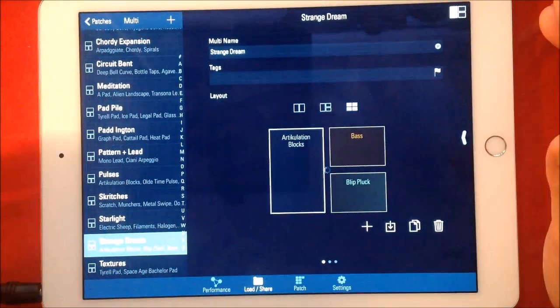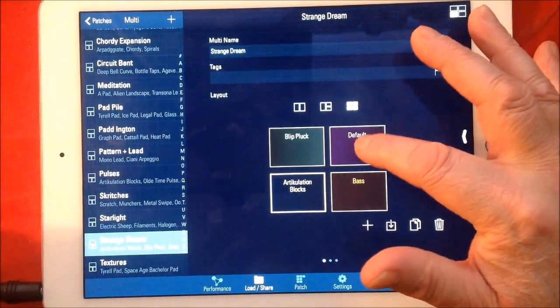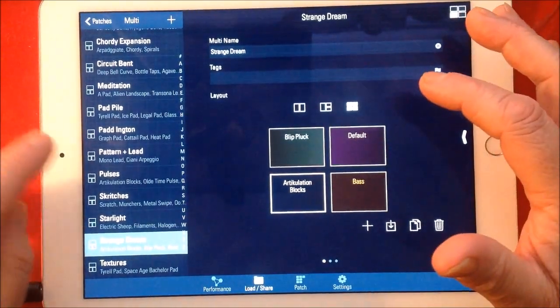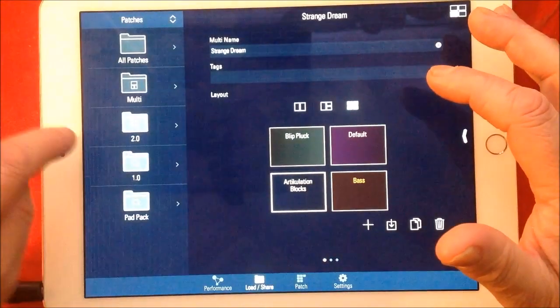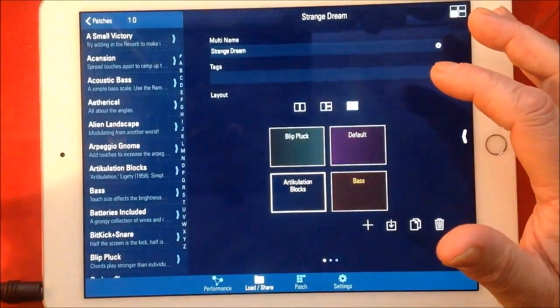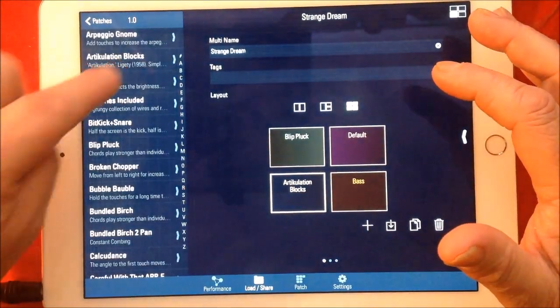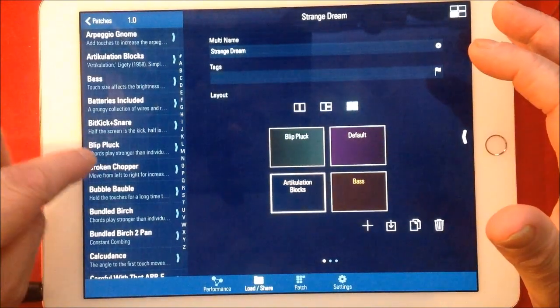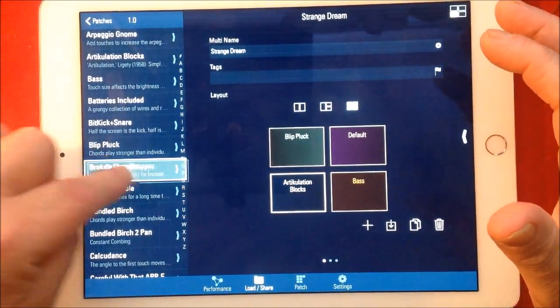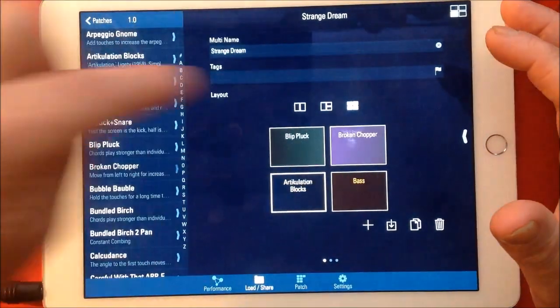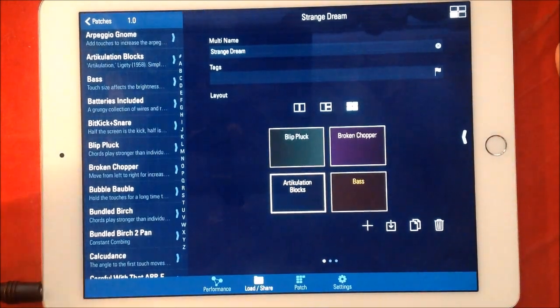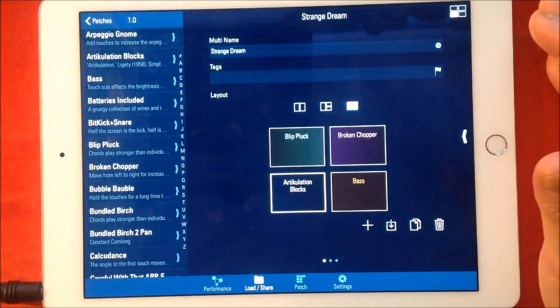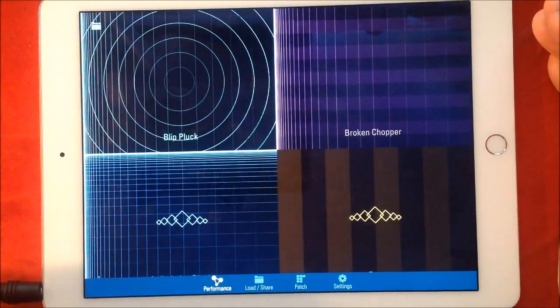So we could put, if we want to... let's go to our Number Ones there, and let's just pick... I don't know, Broken Chopper sounds good to me. And we just drag and drop and it's in there. So now we can go to Performance.